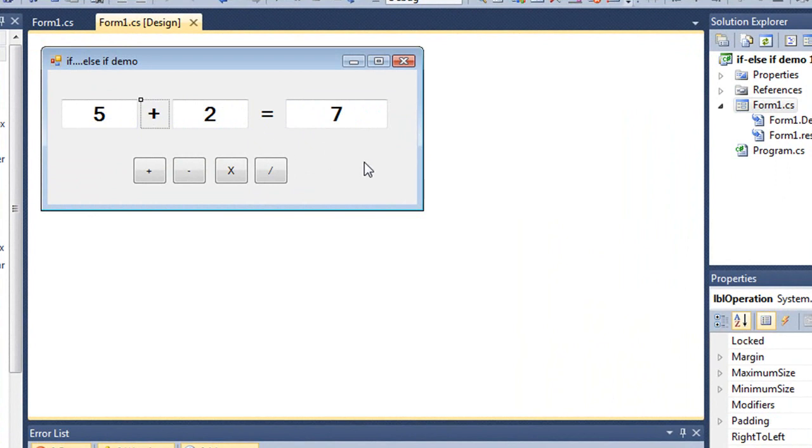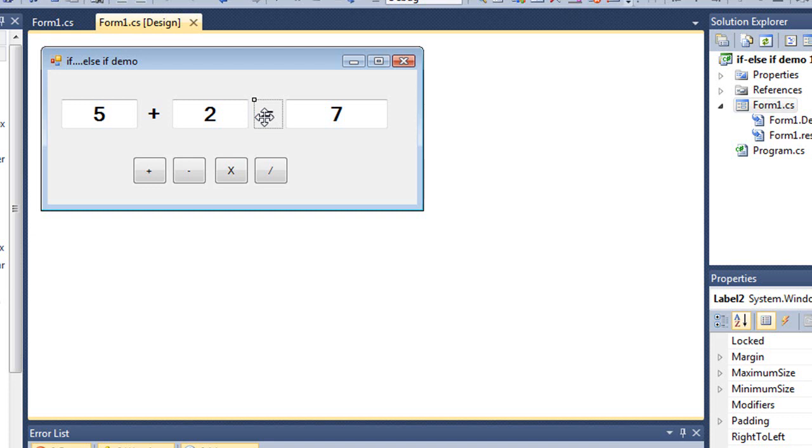And then I have a couple labels. The first one here is called LDL operation. The second one does not have a specialized name, I took the default of label 2, because we're not going to refer to it in code. This is the main one we're going to refer to, LDL operation.